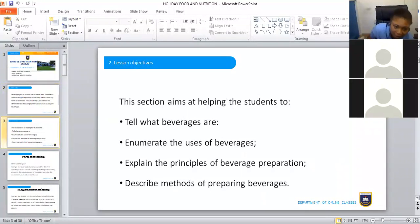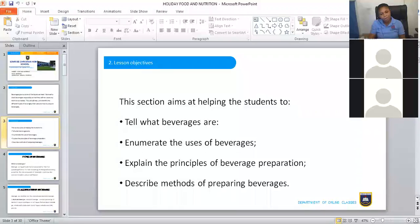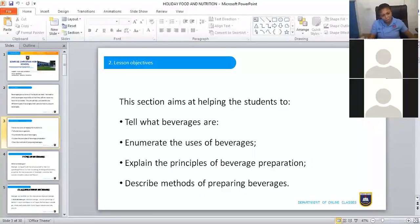The objectives: this lesson is going to help us tell what beverages are — so you can be asked, what are beverages? Then you will enumerate the uses of beverages, explain the principles of beverage preparation, and describe the methods of preparing beverages.